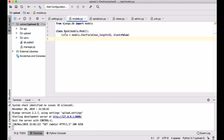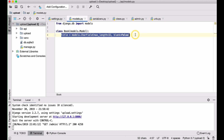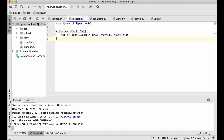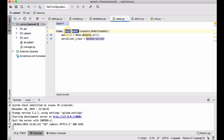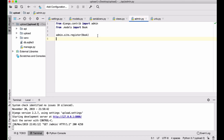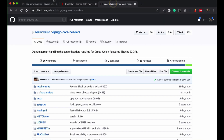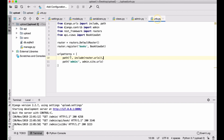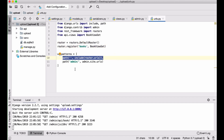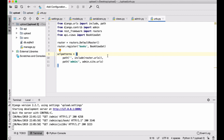In this application I have a simple single model, Book, with one field: title, which is a CharField. I have one serializer for the same model with only the title field. I also have a ViewSet with a queryset and serializer, the Book model registered in admin, and a router registered for the books URL.